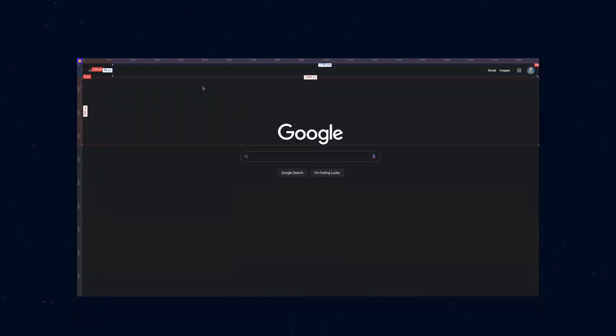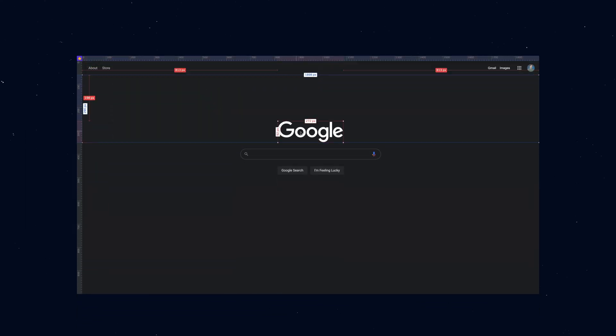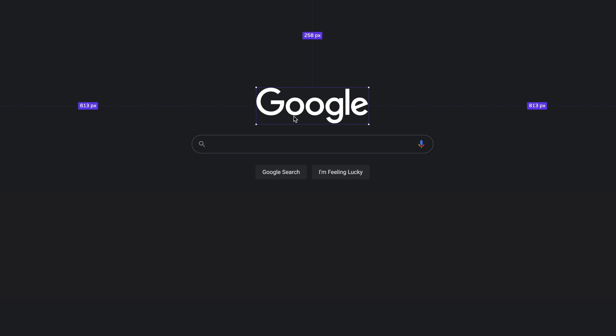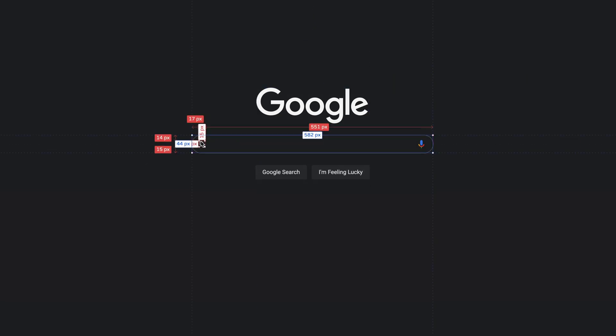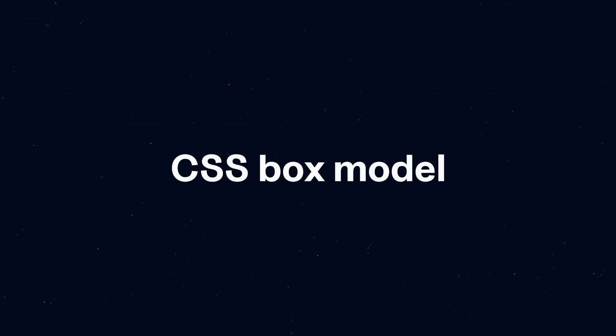Seriously though, your browser represents each element on a web page as a rectangular box. This concept is known as the CSS box model, and this is how it works.